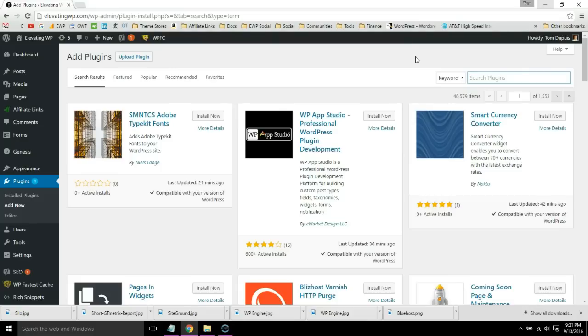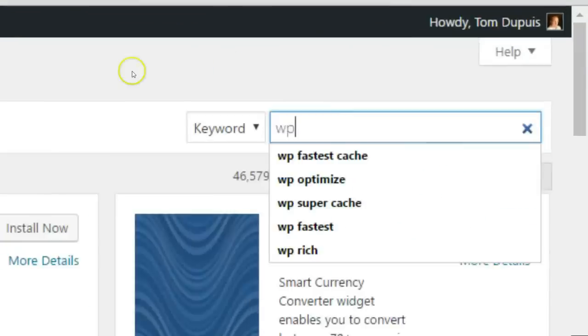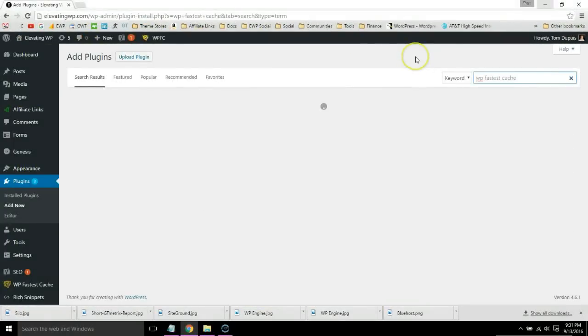But if you use the W3 Total Cache plugin, I do have a tutorial on configuring those settings. But for now search WP Fastest Cache, install and activate it.